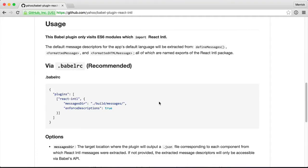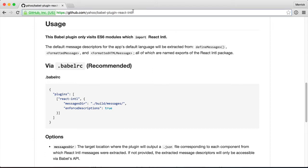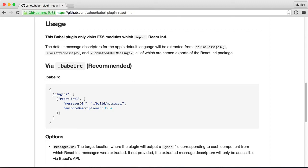Sorry it took me so long to get to this, Kent. Okay, so the React International Library depends on this Babel plugin from Yahoo that you can use. And I'm just going to drop this into a Babel RC.